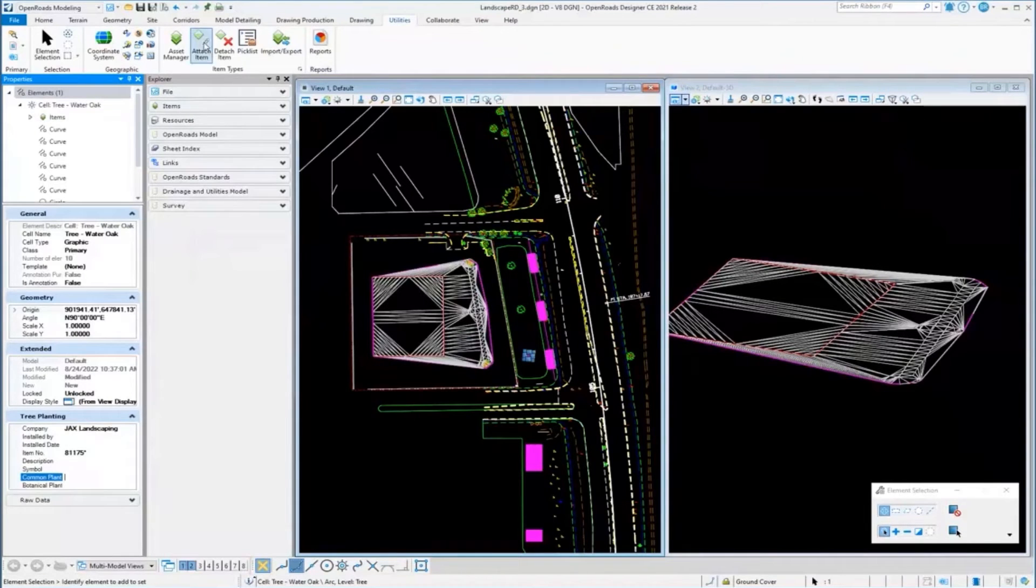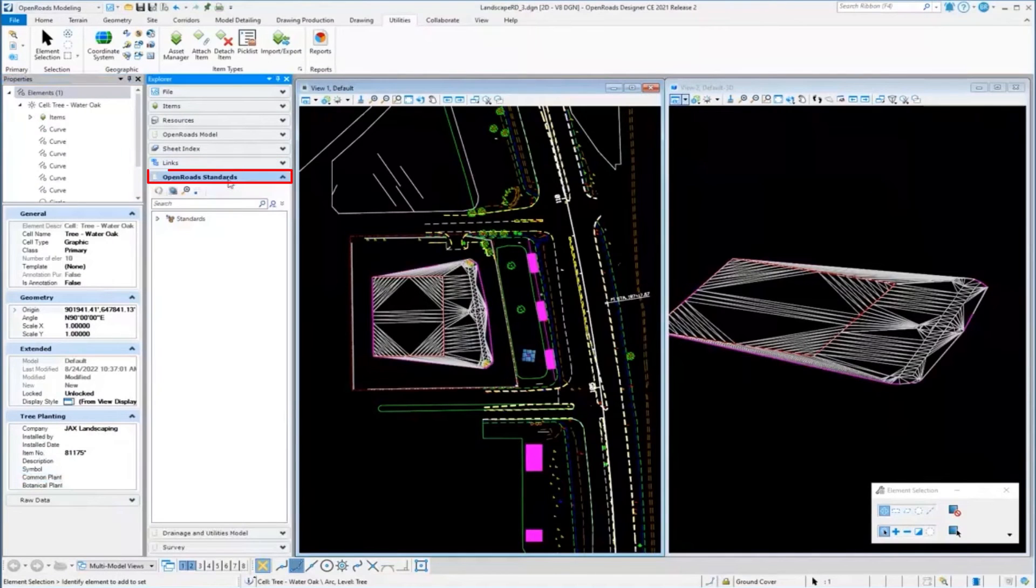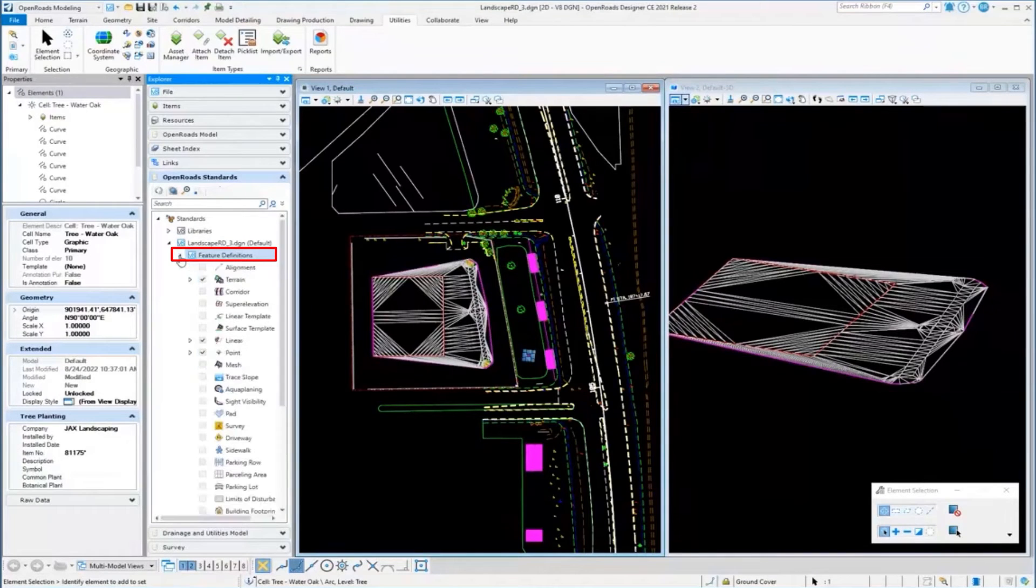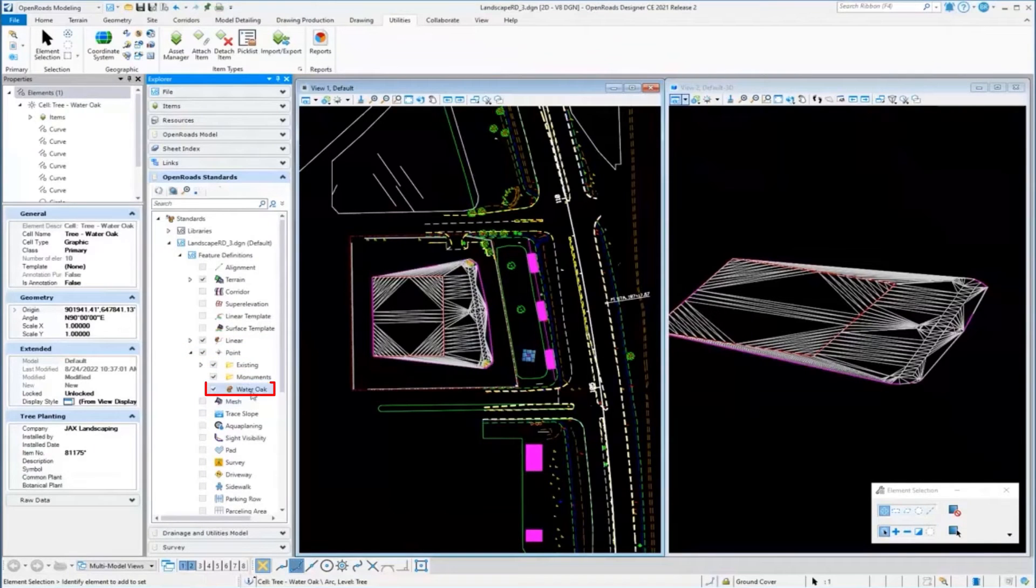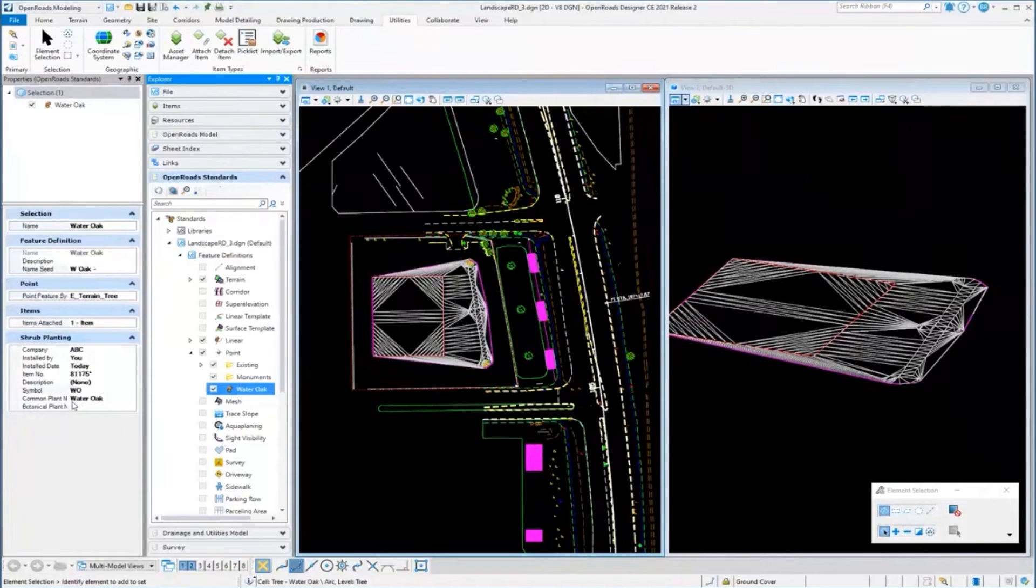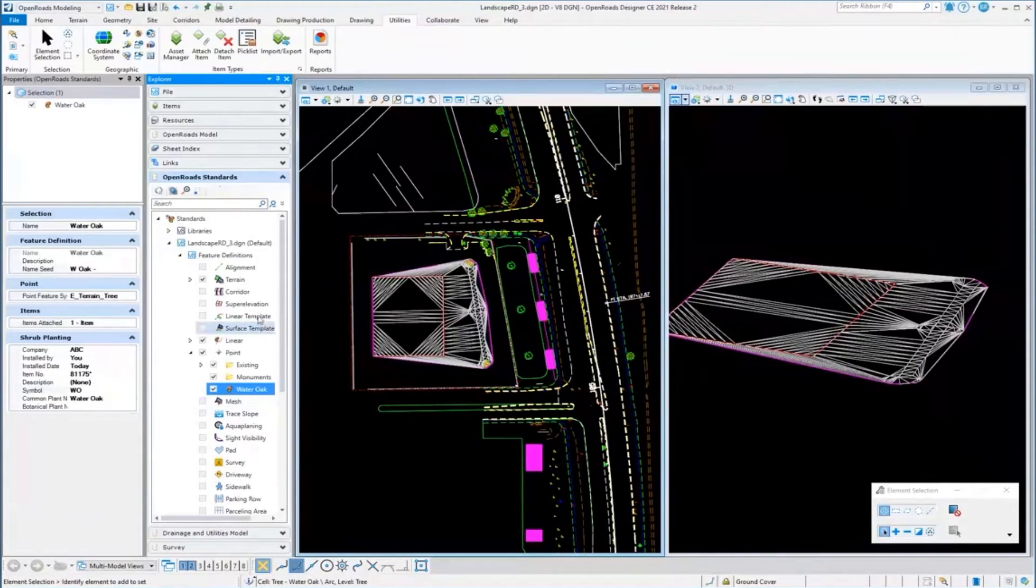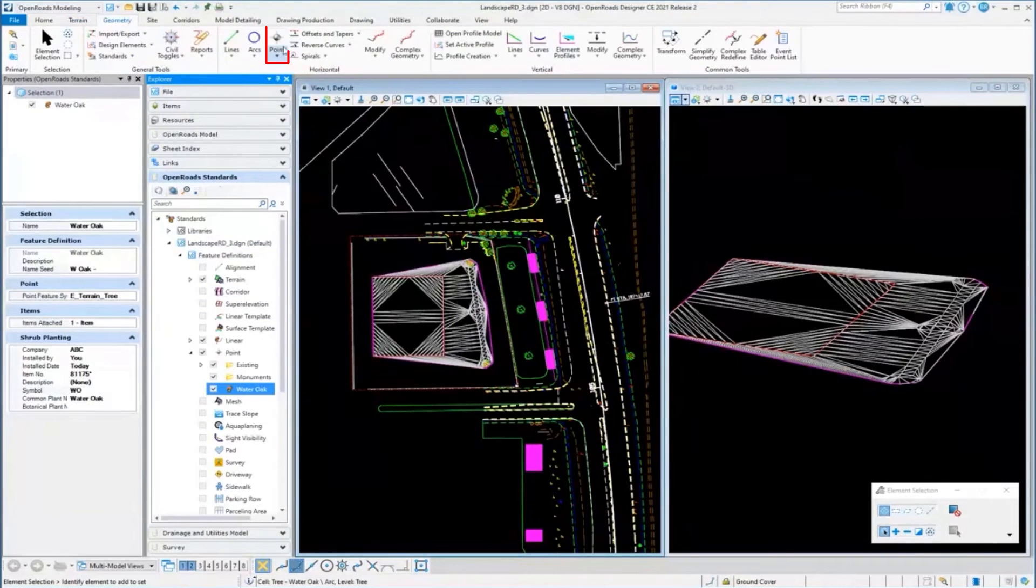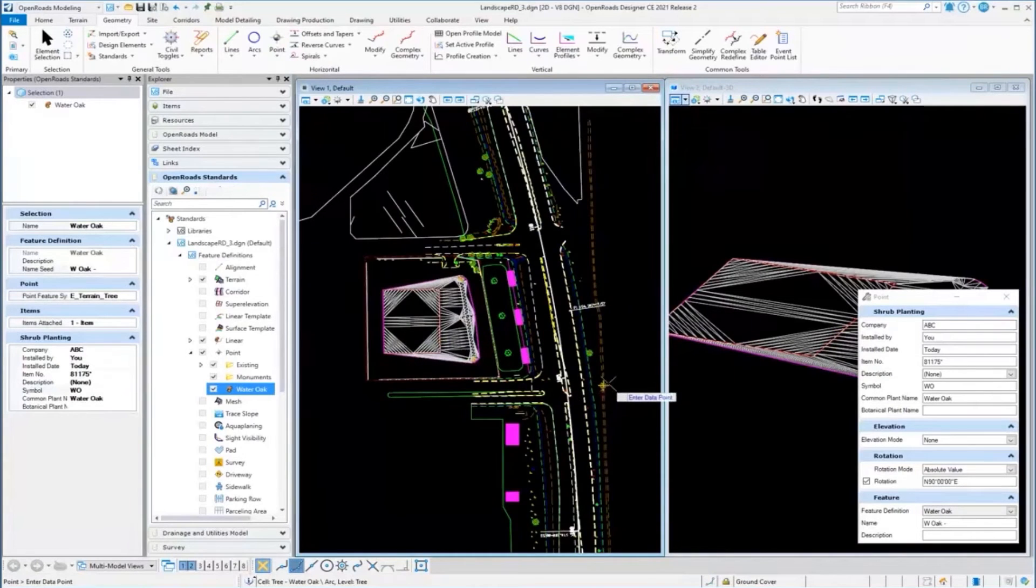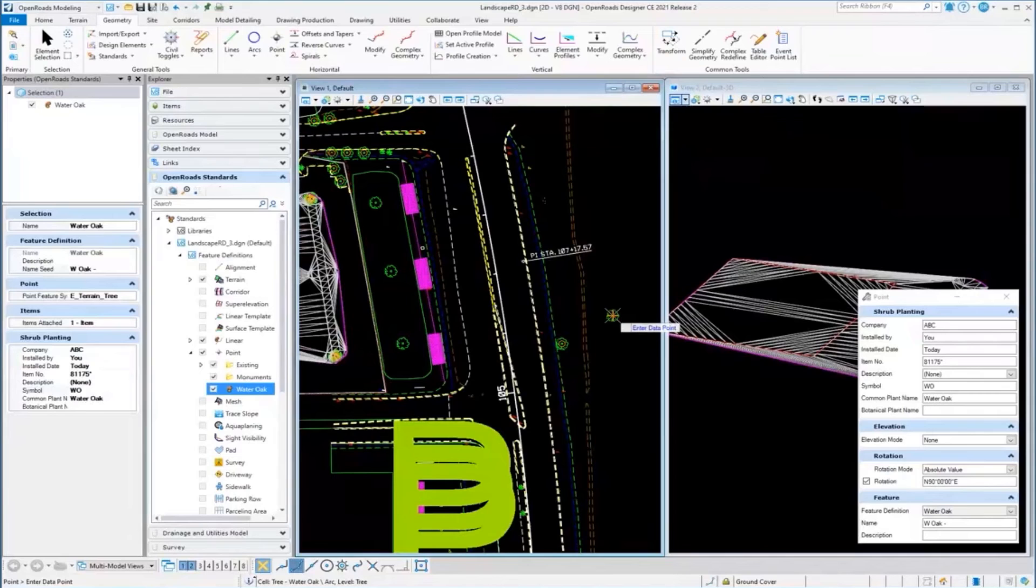That's it. Obviously if I place a cell, I have to go attach items. But you can also have item types attached to your feature definitions in OpenRoads. If I come here to feature definitions and look at a point feature - I've got one set up called Water Oak - I've gone ahead and attached item types to that feature definition. That can be saved in a DGN lib.